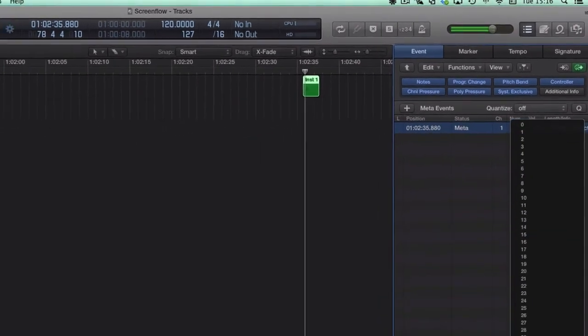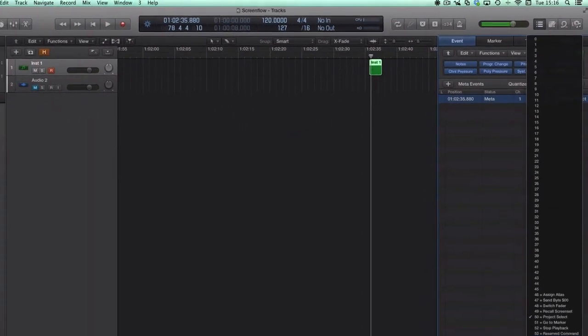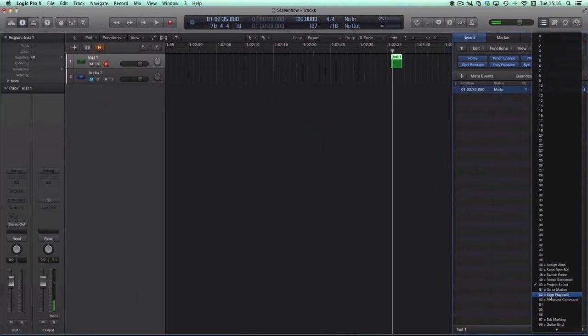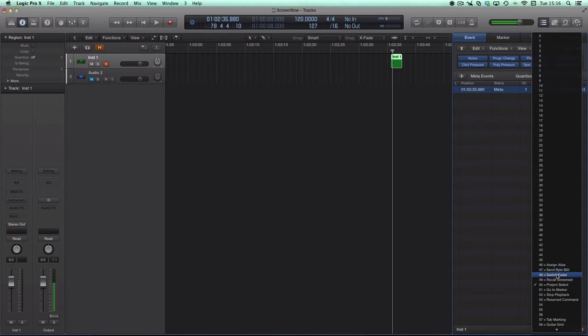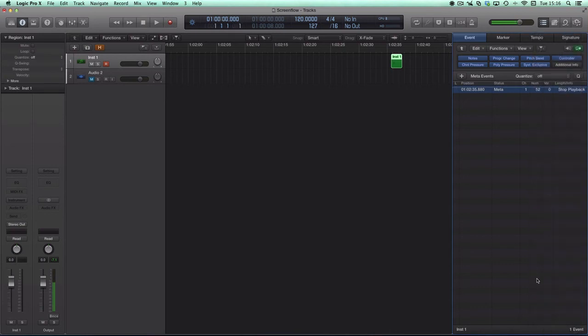the 50, to 52, because these numbers do things like switch fader, recall screenset, go to marker, but 52 stops playback. So we'll put that to 52.